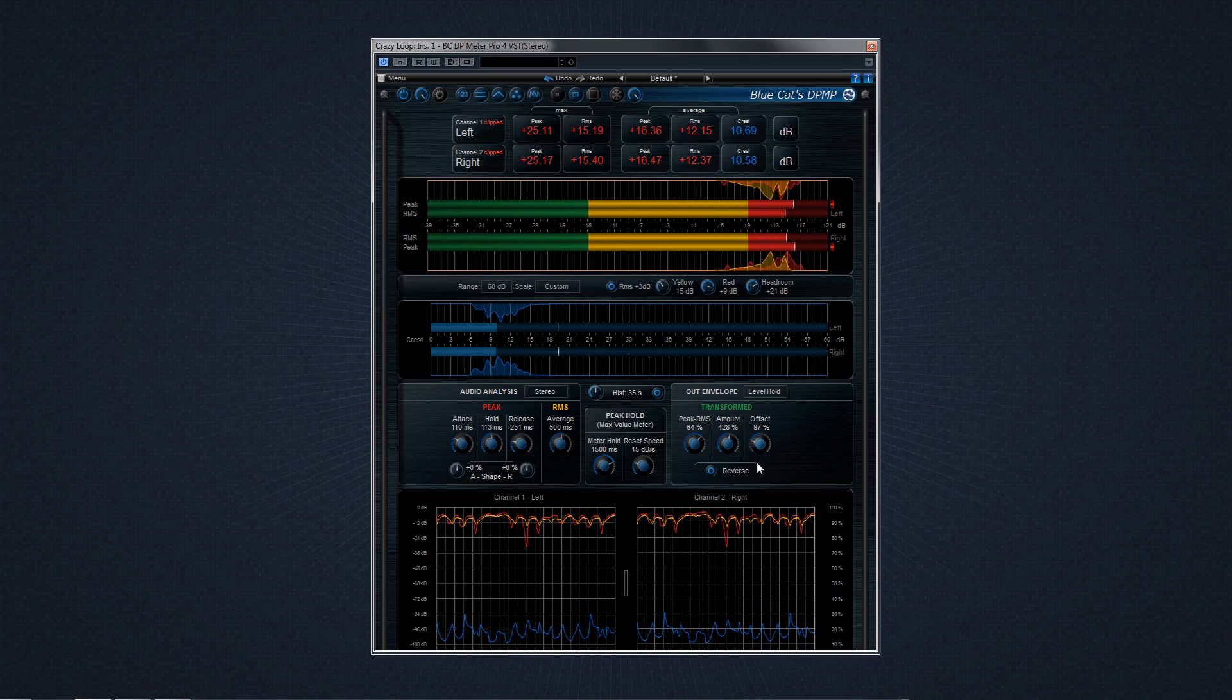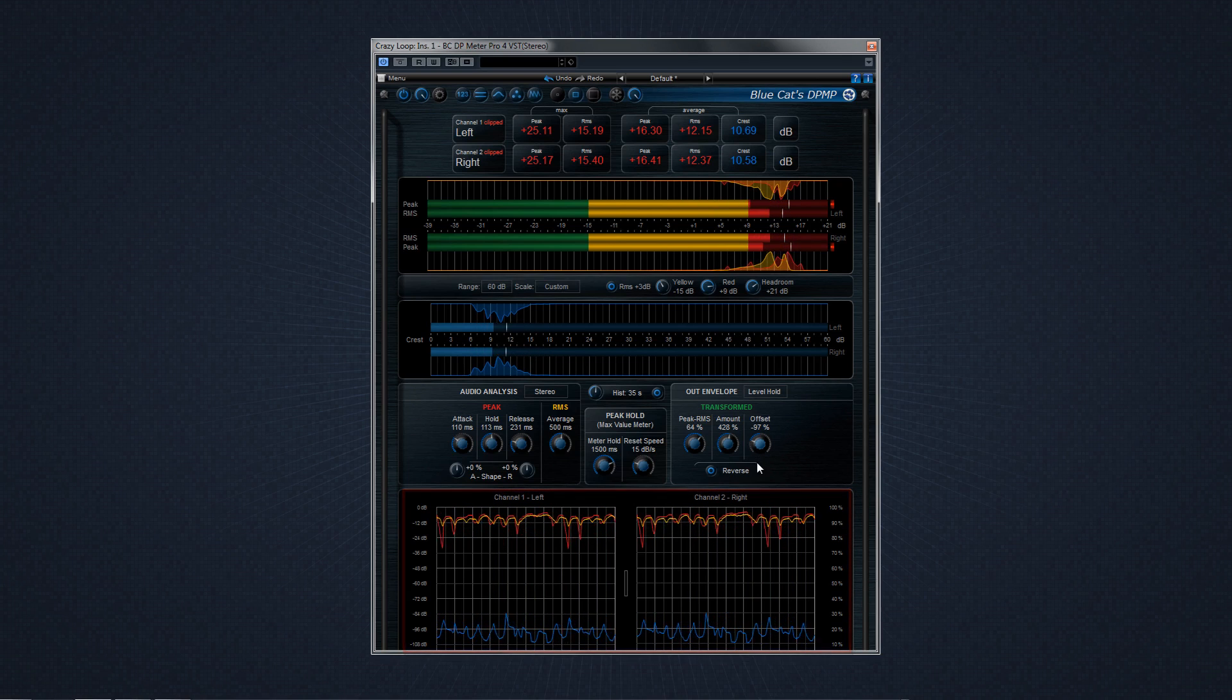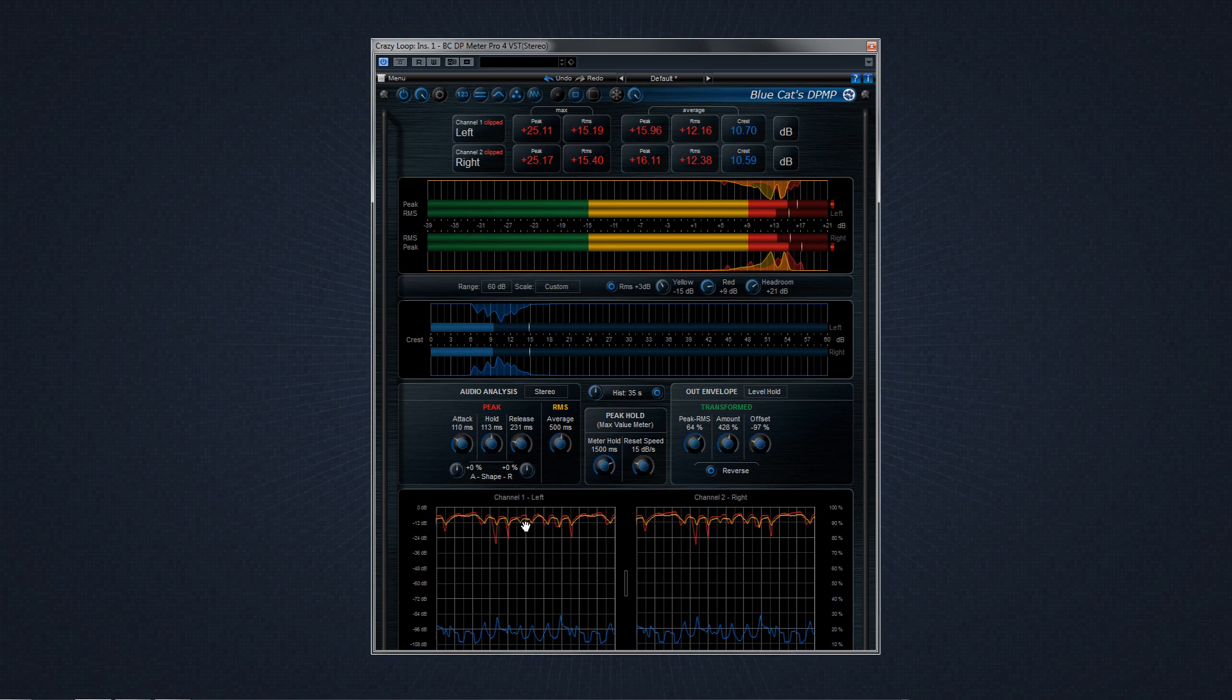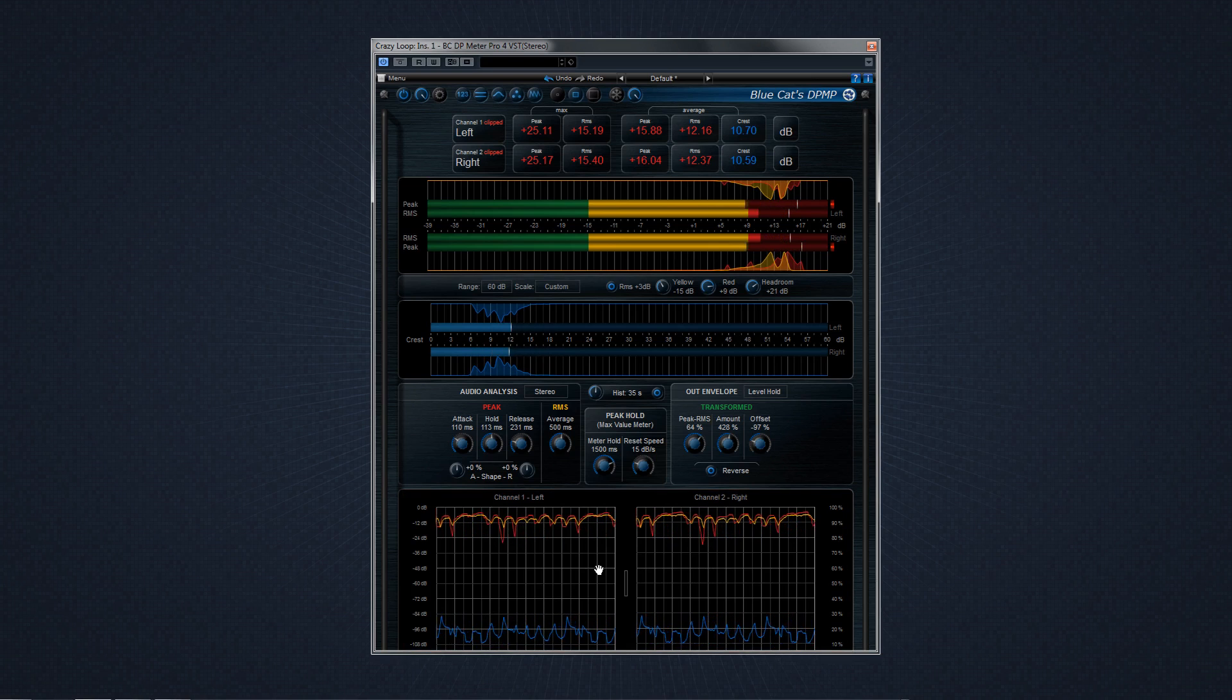The next section is the dedicated history section. The history view displays the envelopes for peak, RMS, and crest factors as well as the transformed envelope on the right.